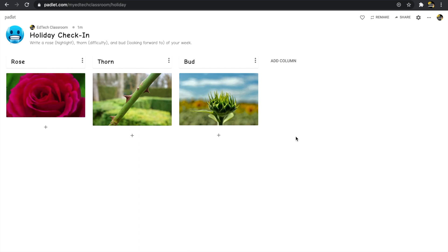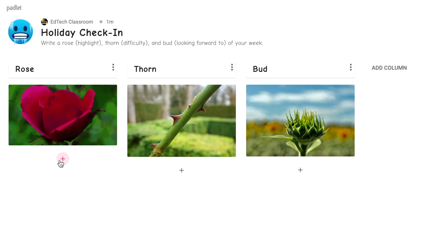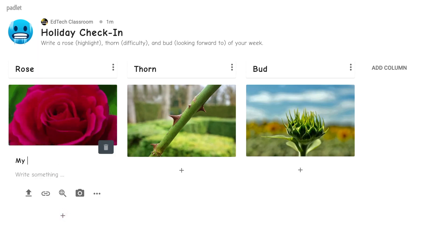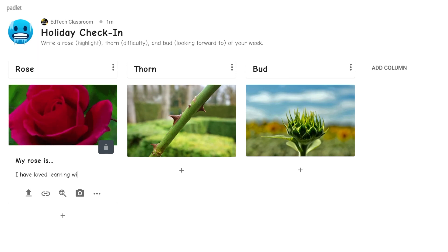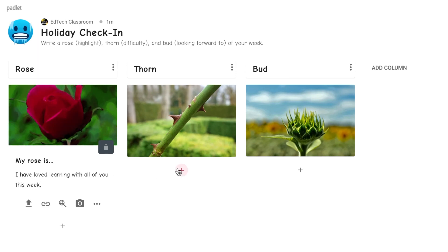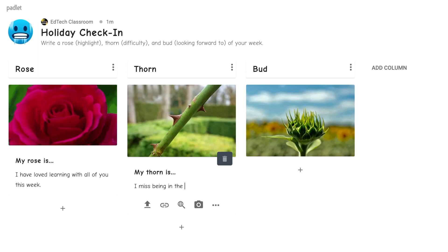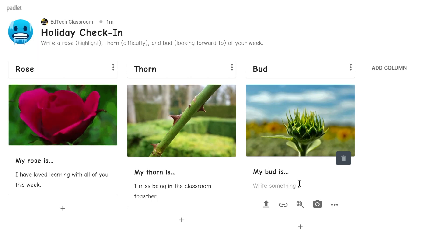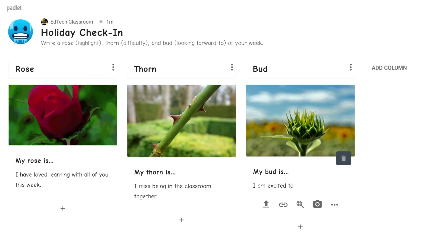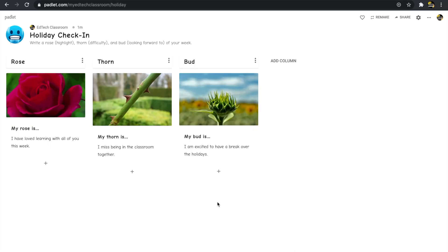The next thing I'm going to do is provide an example for students. I always like to model this exercise, especially for younger students. For my rose I'll write: 'I have loved learning with all of you this week.' My thorn: 'I miss being in the classroom together.' And my bud: 'I am excited to have a break over the holidays.'